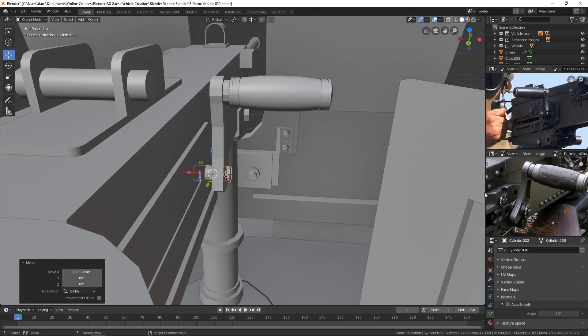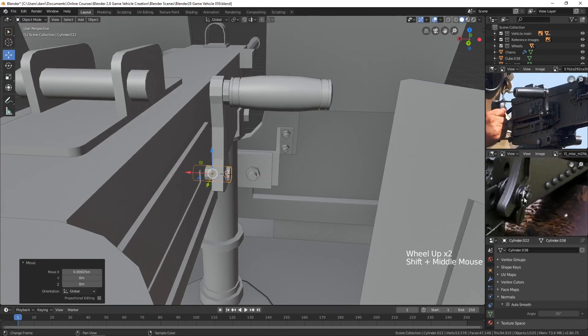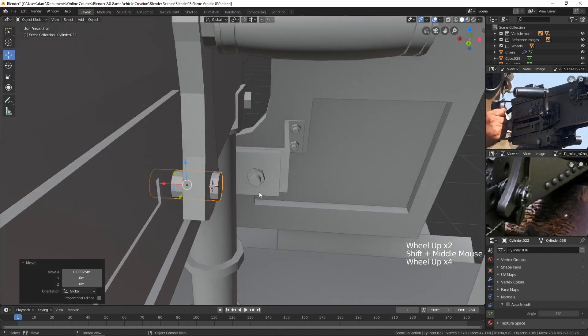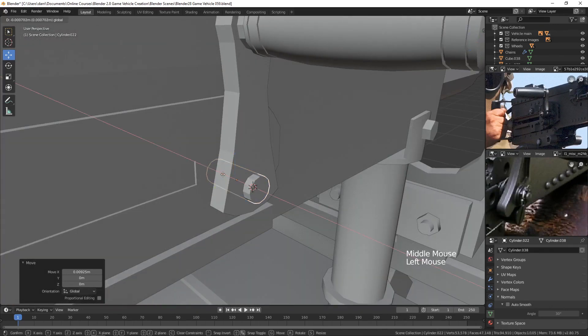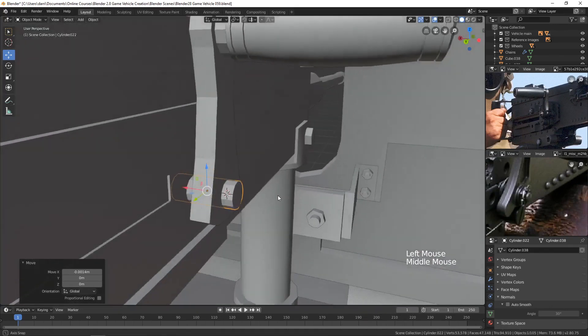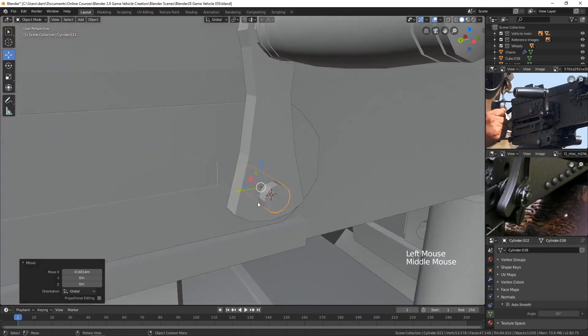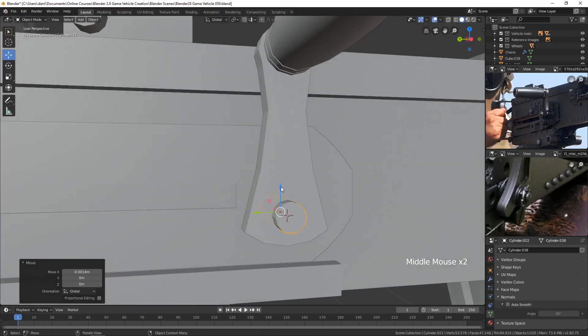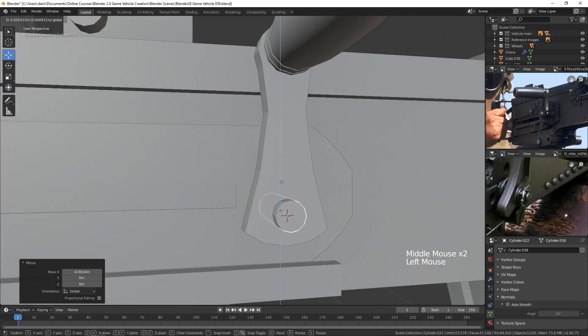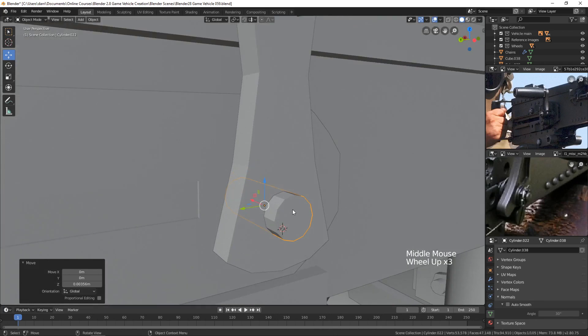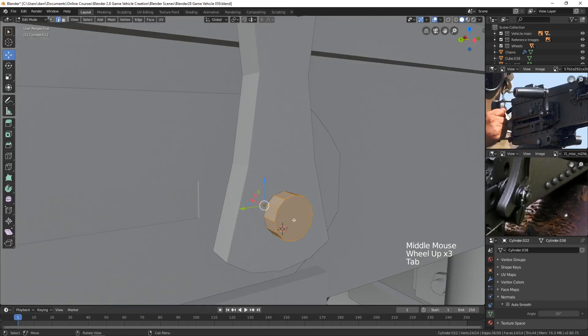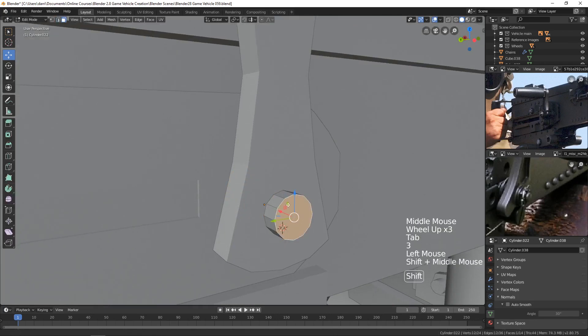And then I feel like there just needs to be one little thing out on the end here. Just to give it a little bit of visual interest so it isn't just a plain cylinder. Maybe I'll bring it up a bit too like this.